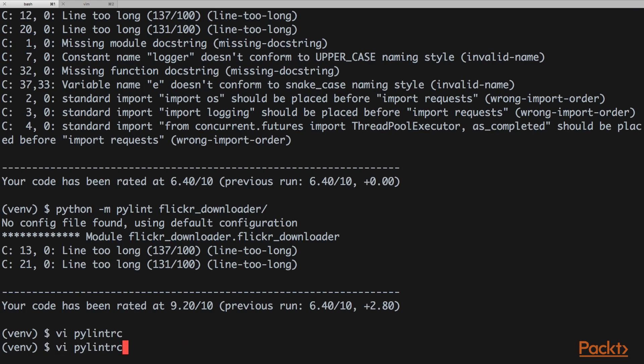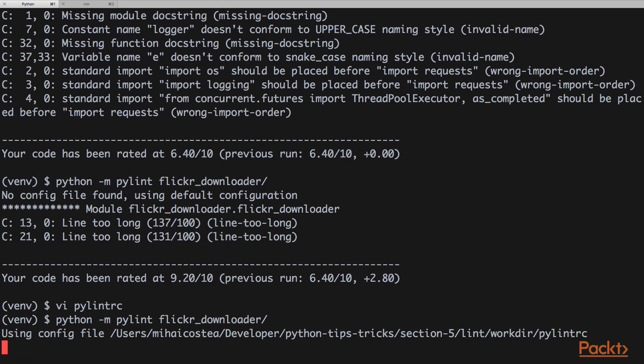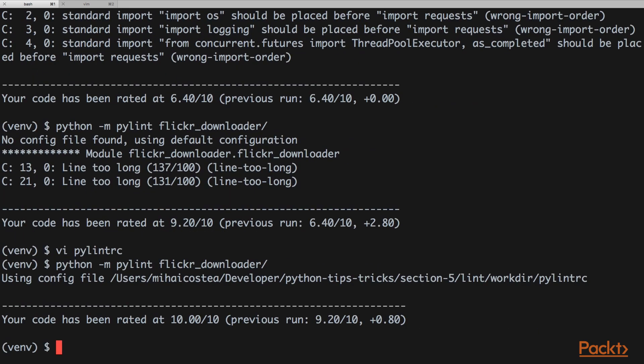Let's check again. We see that we now have no errors and we have a nice 10 out of 10.